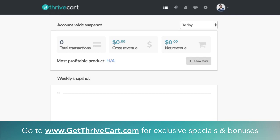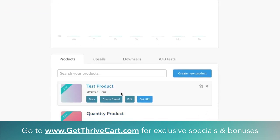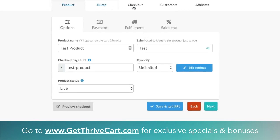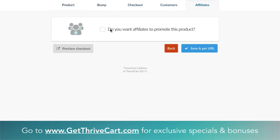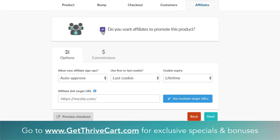To actually have affiliates promote your stuff, you need to have a product that you allow affiliates to promote. Let's use this test product as an example. You just want to go to Edit, and then from within here you'll see a bunch of tabs on top — go to Affiliates. Then it's pretty simple, you just click this box right here to allow that.